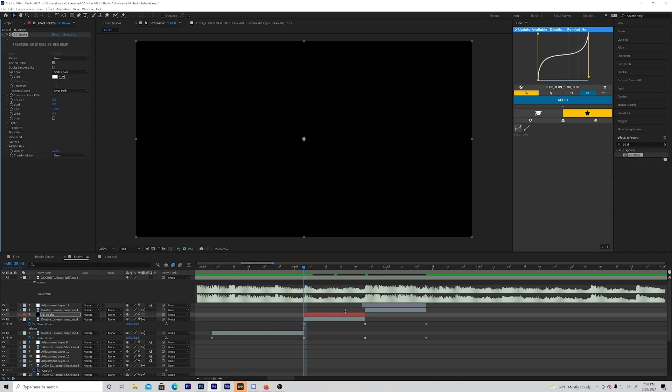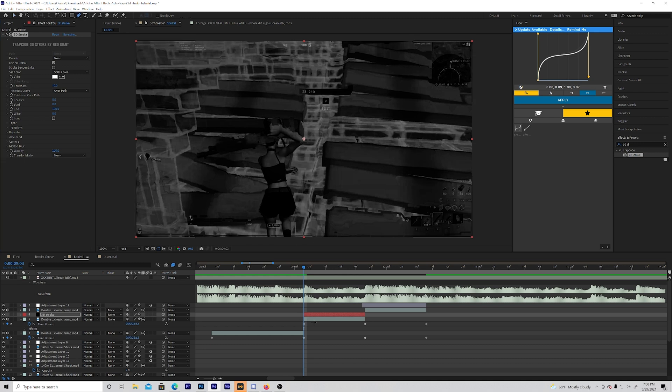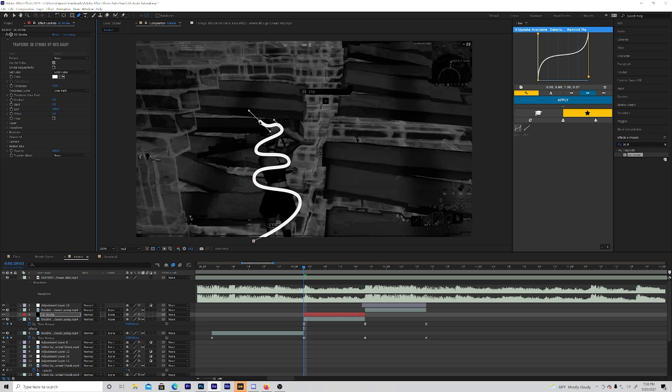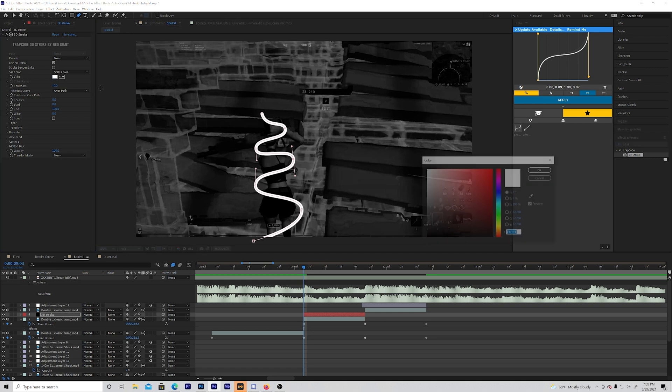Perfect. Now after you've done that you want to pull out the mask tool with the solid layer selected. You want to make a mask that's just like this. It's honestly a really easy mask to make. You can always adjust it later. Make something like that. Okay so I made this around what I like. This is a pretty good mask that you could work with.